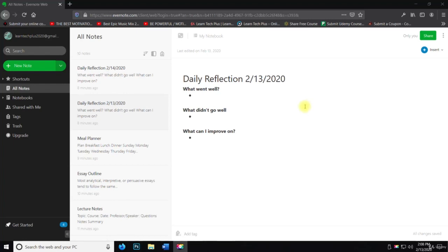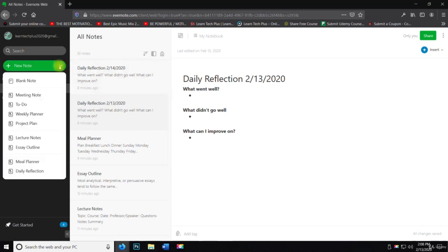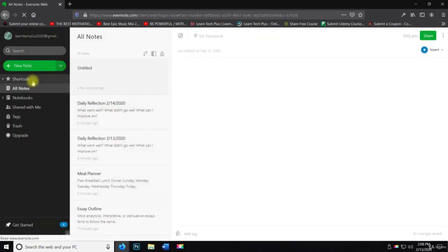All right, welcome back. So in this video, we're going to talk about templates. What I want to do is go to new note and we're going to click on the little drop down here and click on blank note.